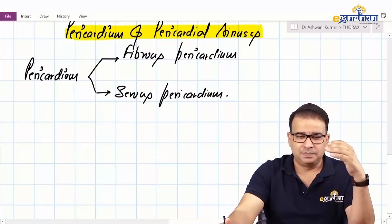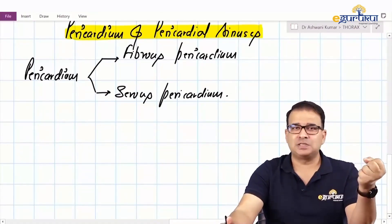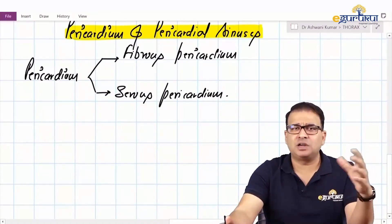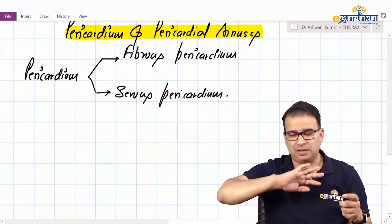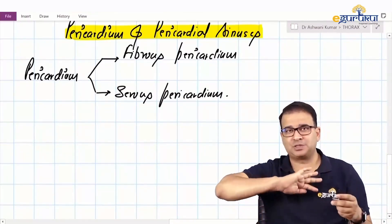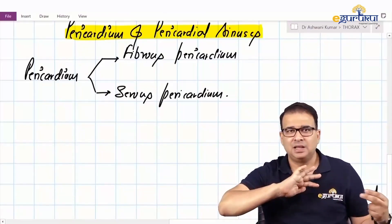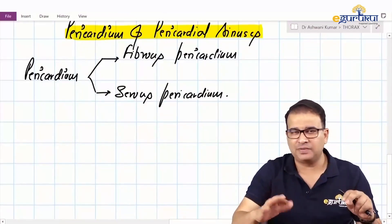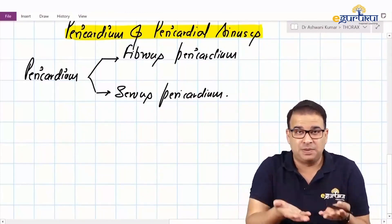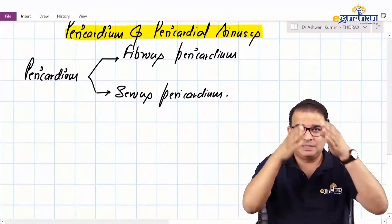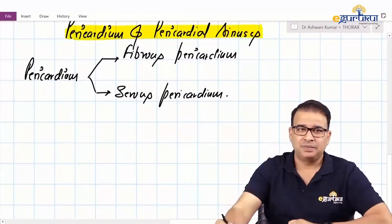The base and the apex of fibrous pericardium do not correspond to the heart. The heart has its base on the posterior side and apex toward the left side. Nothing like that in fibrous pericardium — fibrous pericardium has its own base below and the apex is above. So it's like a pouch in which the heart is kept.